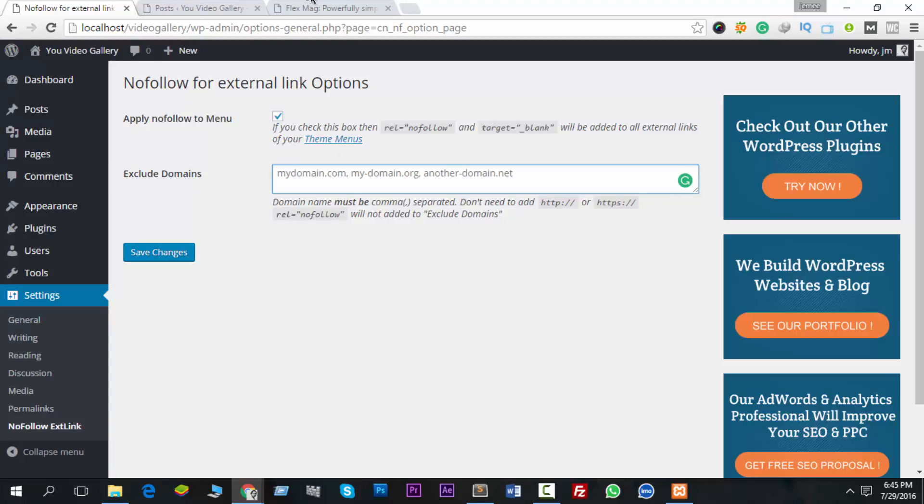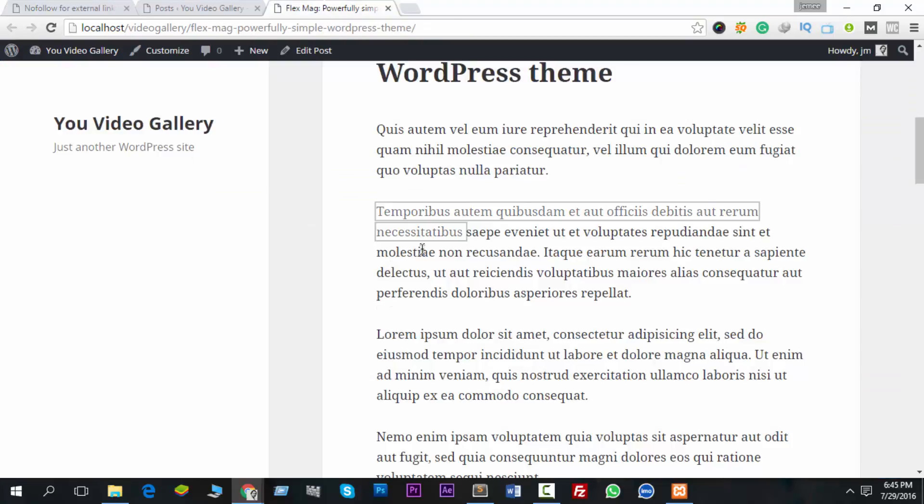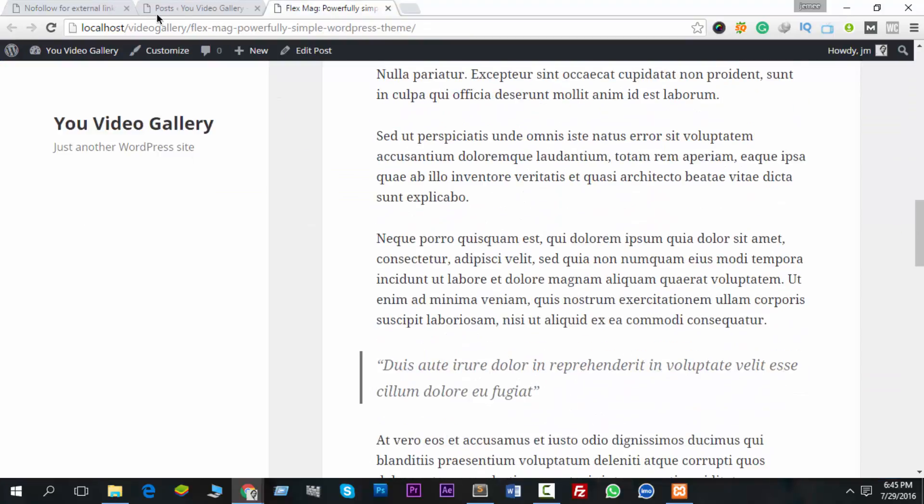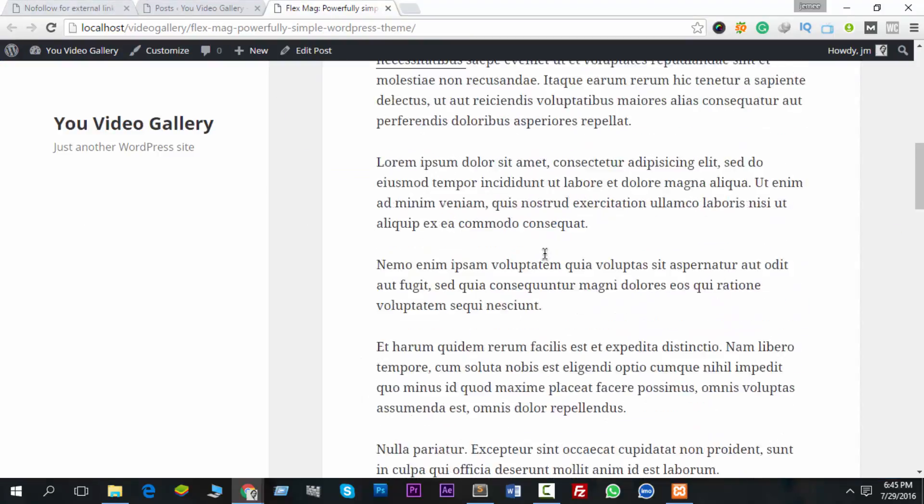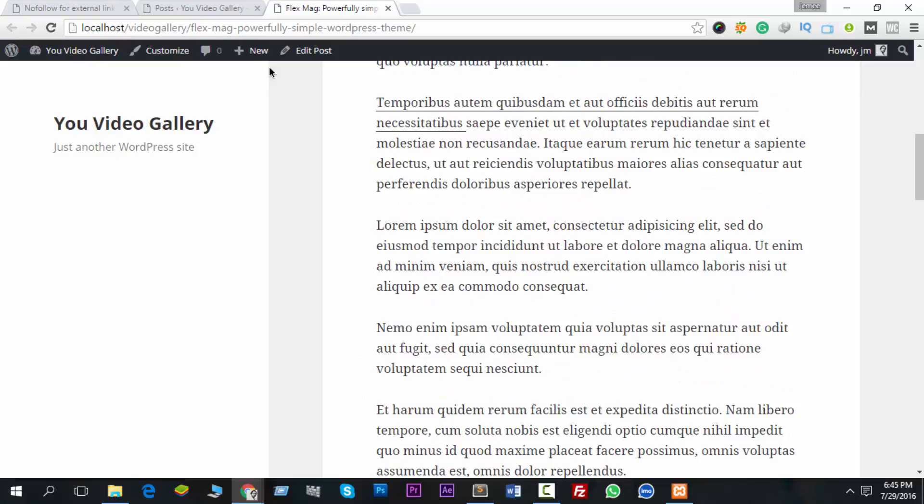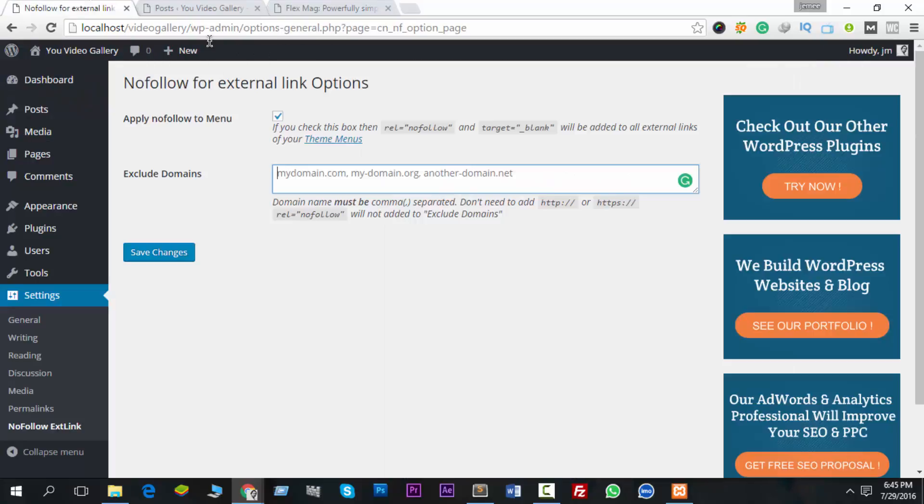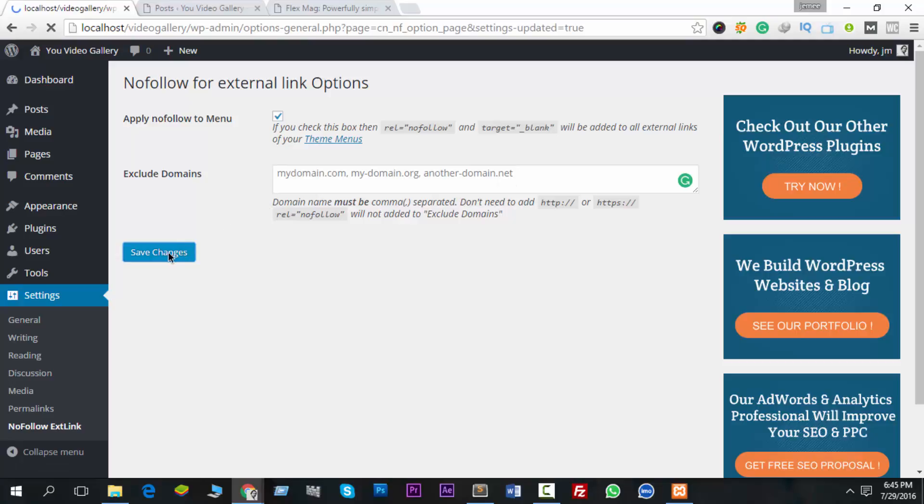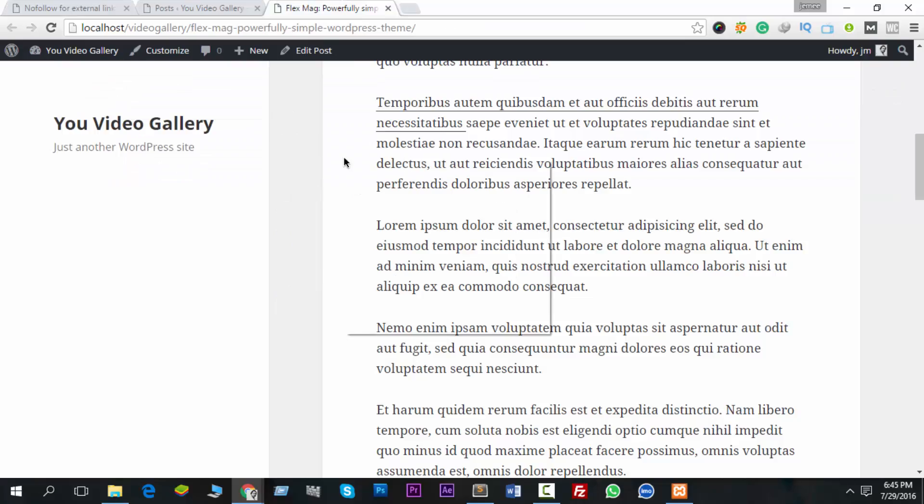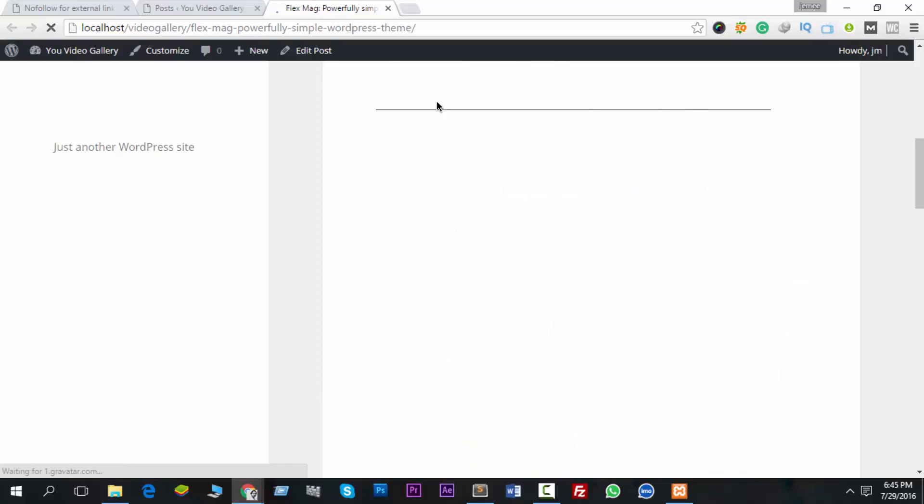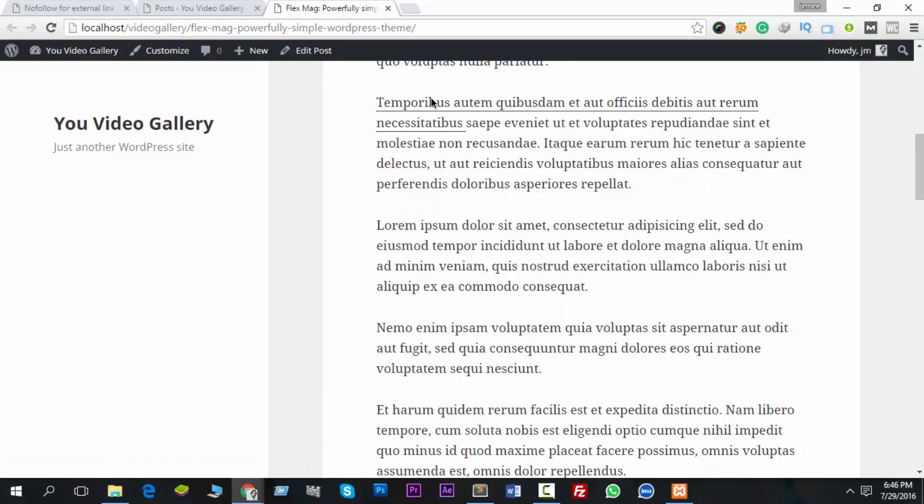If you mention this domain link from any post, it will not add a rel nofollow attribute. Got it? So I have removed the domain from the exclusion list and saved it again, then reload this one.